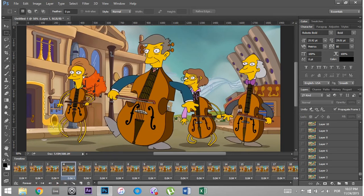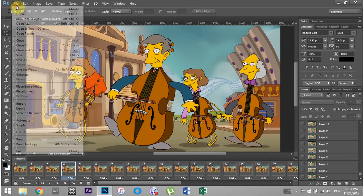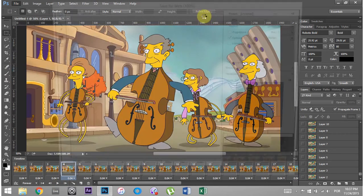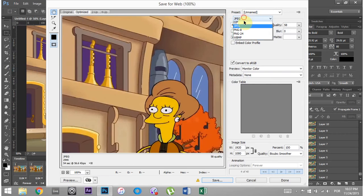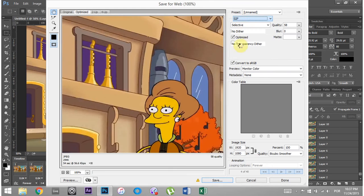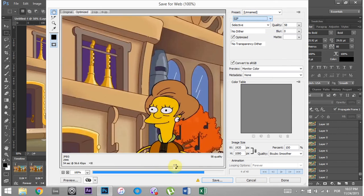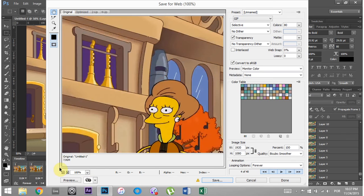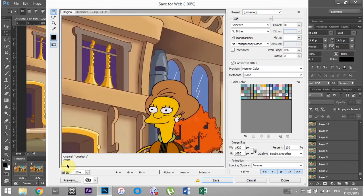So now if we go to File, Save for Web, and we go into GIF, and we just kind of leave it how it is right now, you can even see that just processing it right now is taking a long time. And we're looking at, well, the original is 7.91 megabytes, which is way above 400 kilobytes, right?